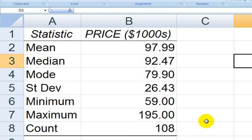Descriptive stats for one numeric variable. That'll be it for this video. And in the next video, I'll show you how to make a histogram for this price variable.